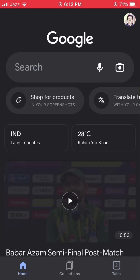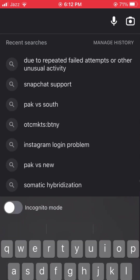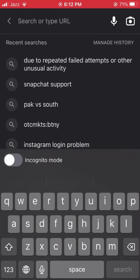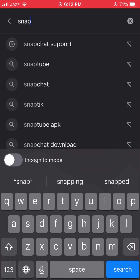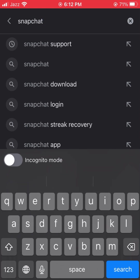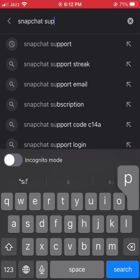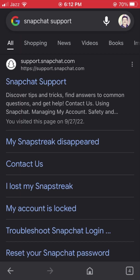After opening the Google app, you will see the search option on the top. Simply tap on it and type 'Snapchat support', then search for it.